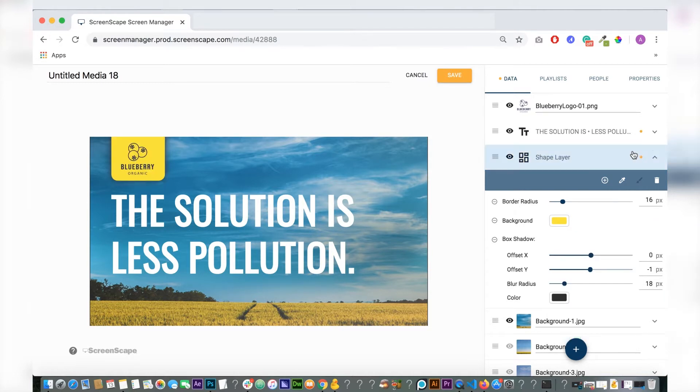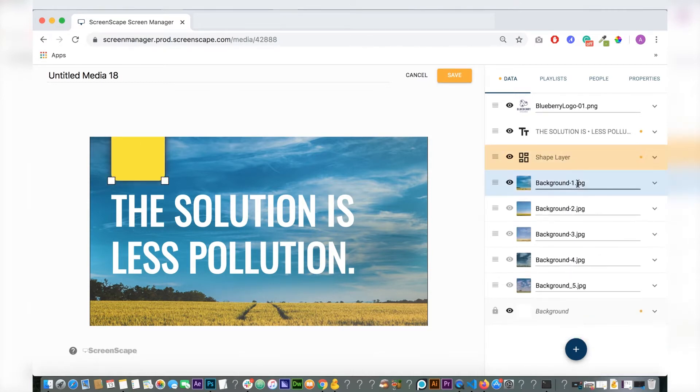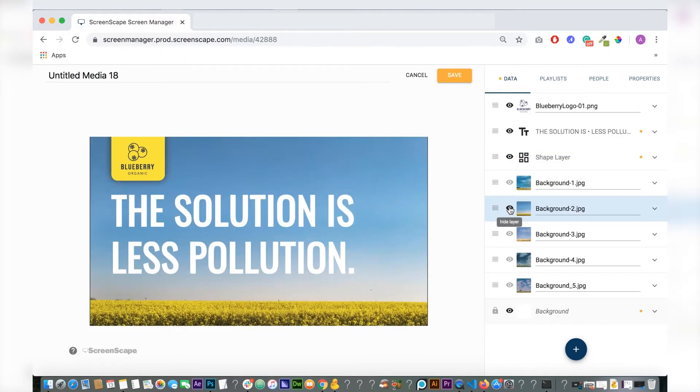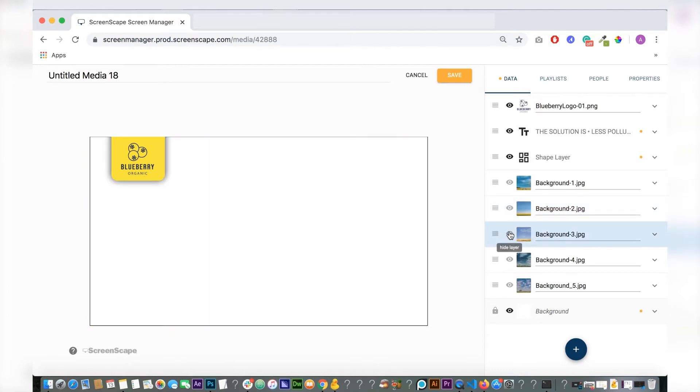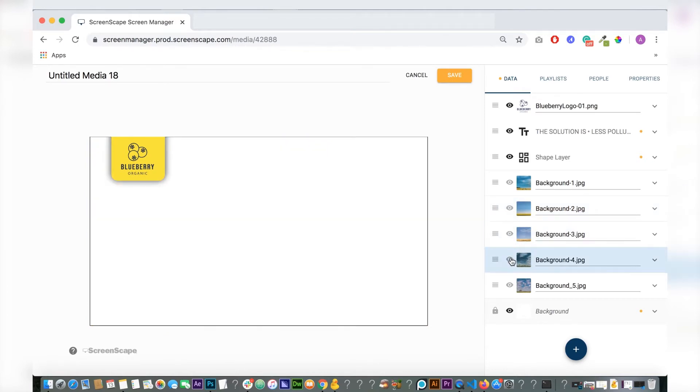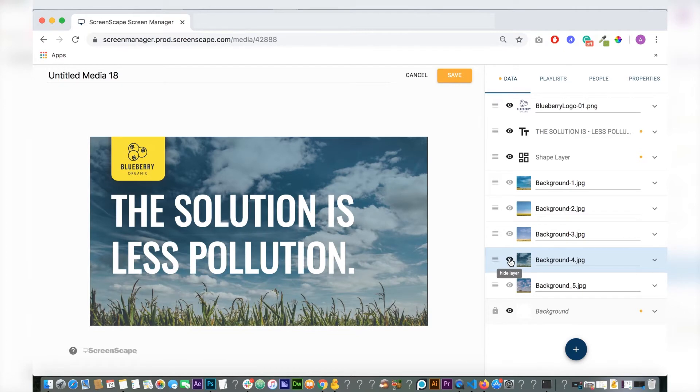Another thing I added to this template is there are five different background options, and using the hide layers feature you can just toggle these on and off. The photos are designed for the template so you don't have to worry about finding other photos. There's a lot of options here in this template.